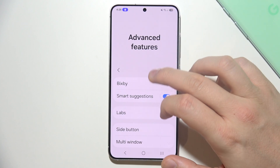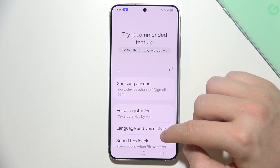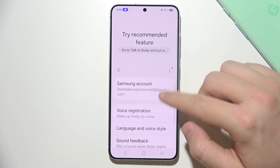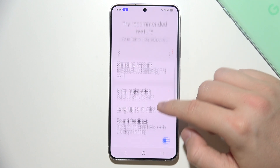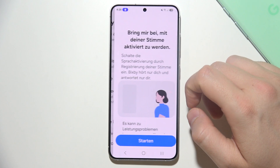That was just a misclick, so let's open it. Right now you have to log in with your Samsung account. Here you can use voice registration.